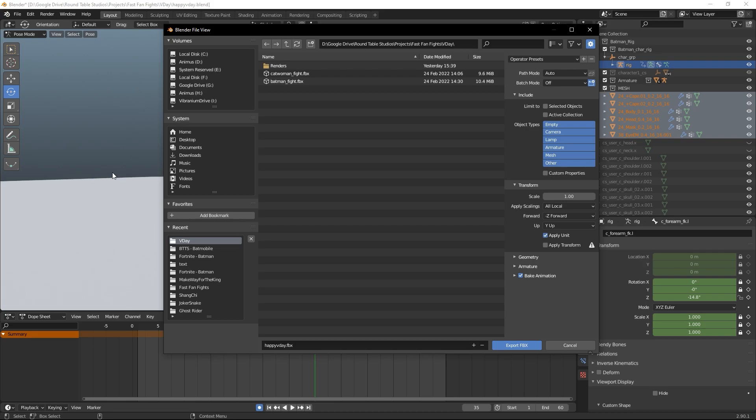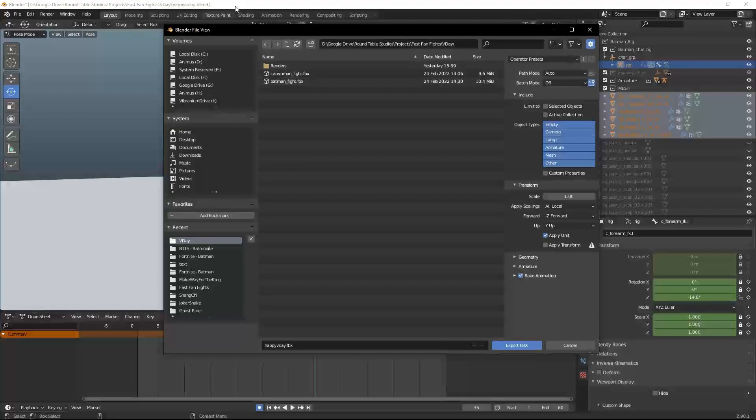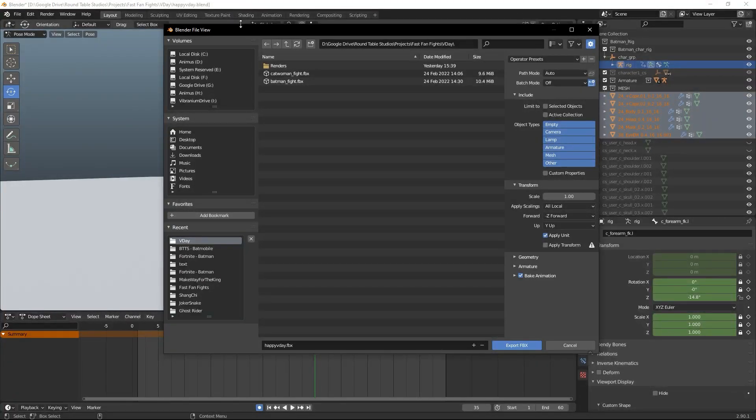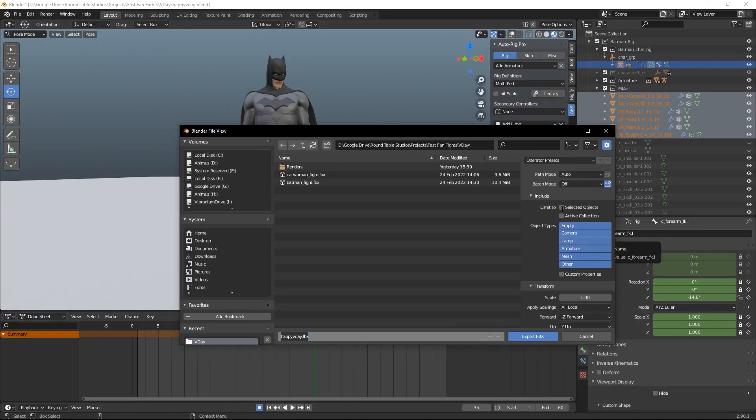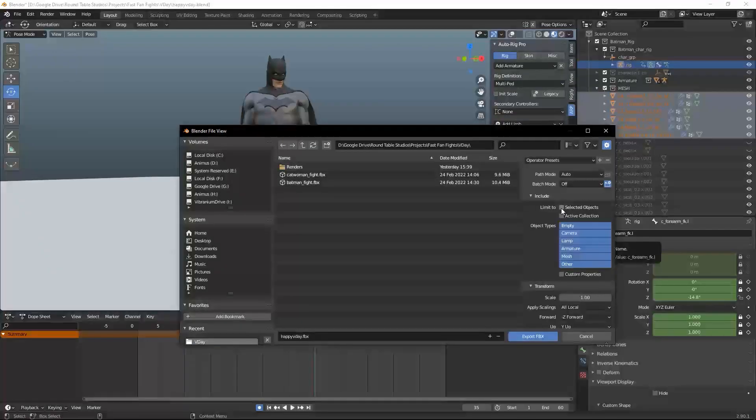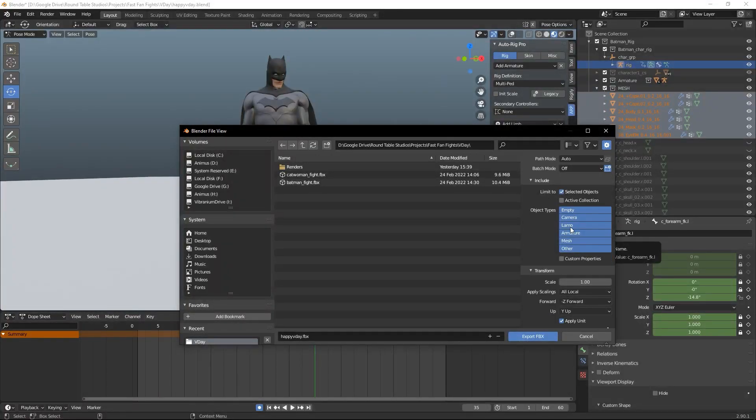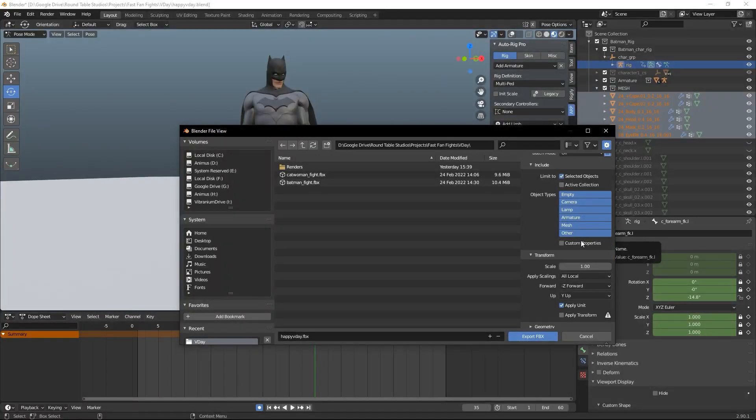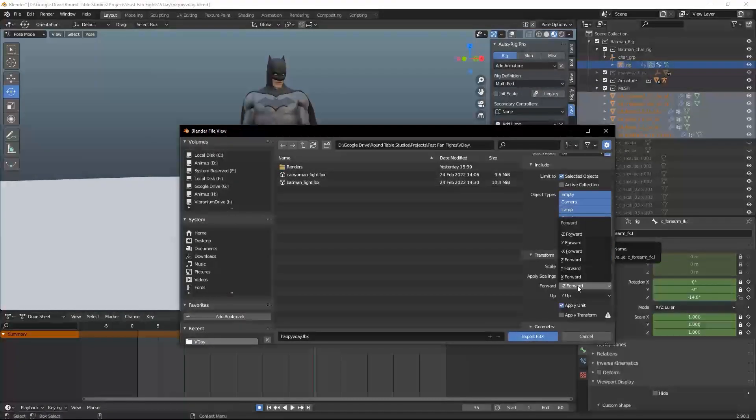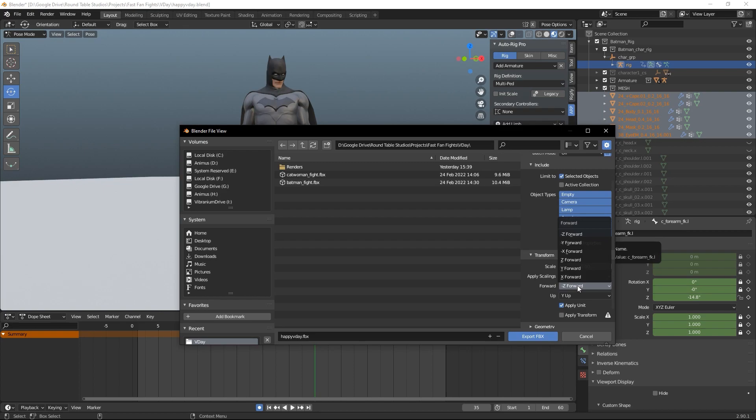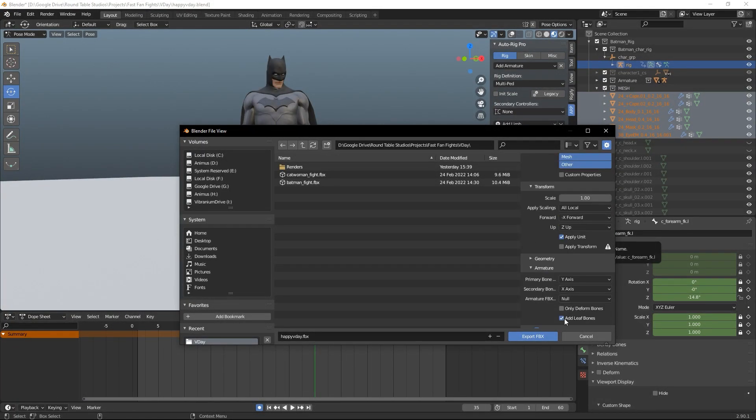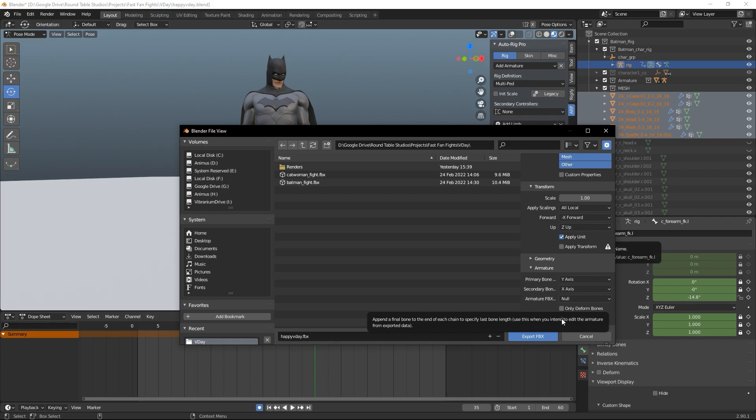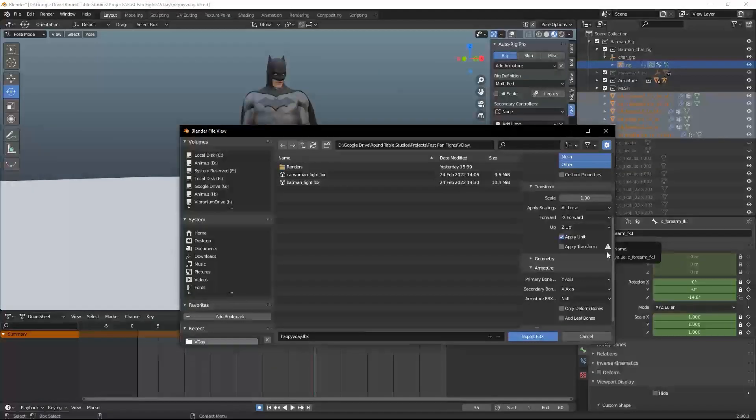When the window shows up, under Limit to, select Selected Objects so it's not the whole scene. I leave all the object types alone. Under Transform, I select X Forward and Z Up, and I remove Add Leaf Bones under Armature.